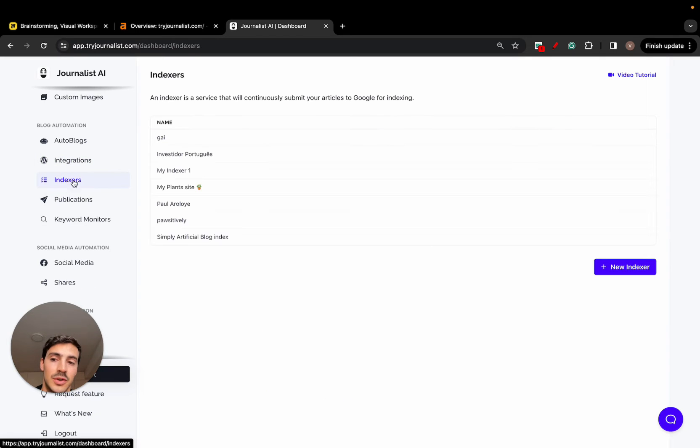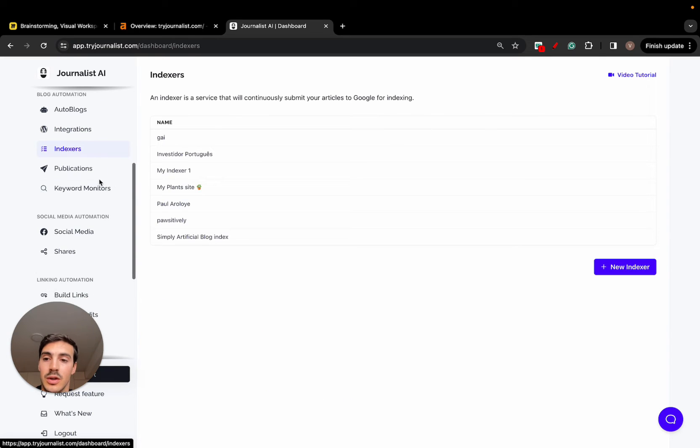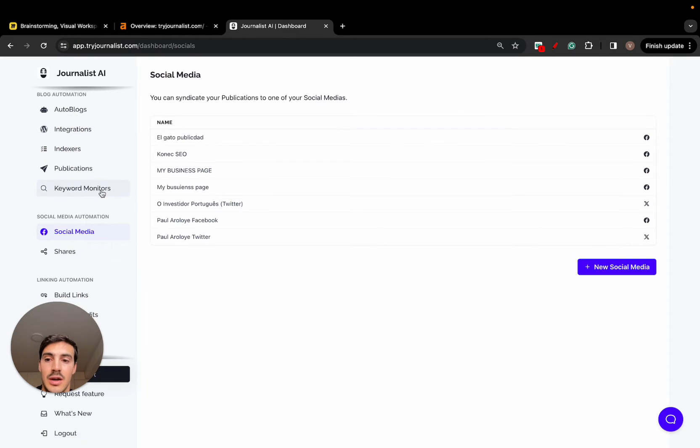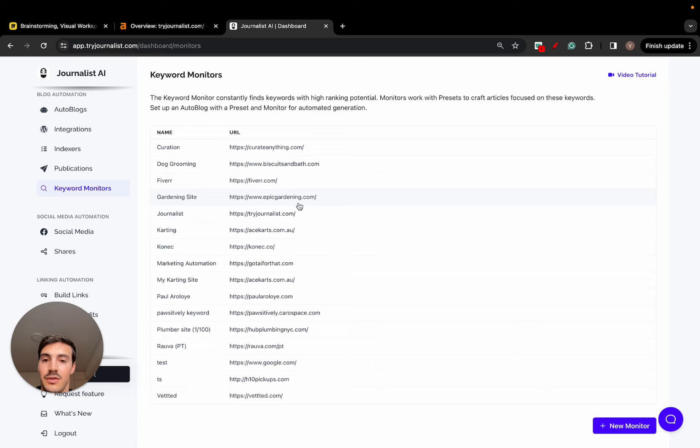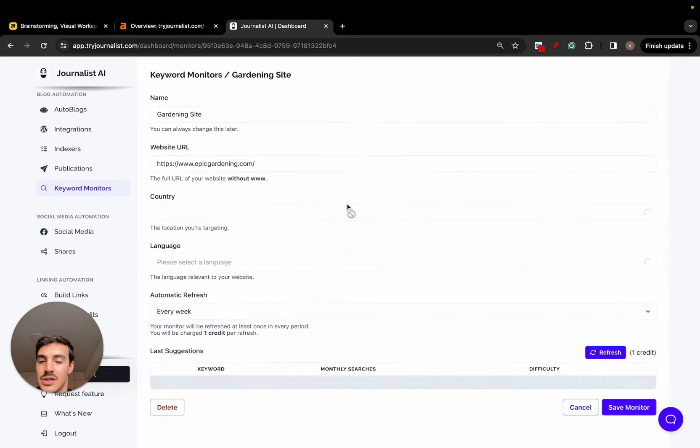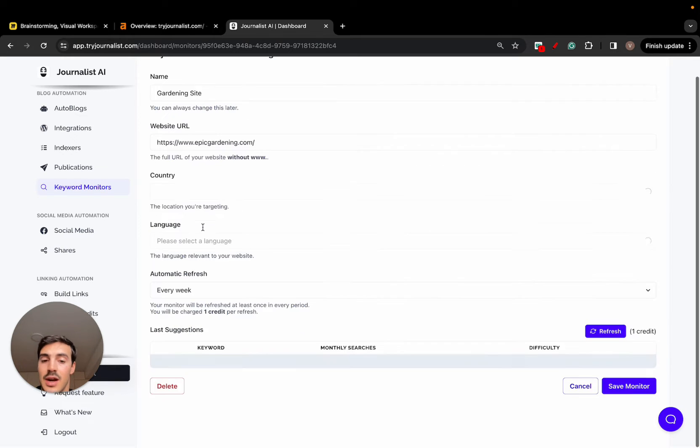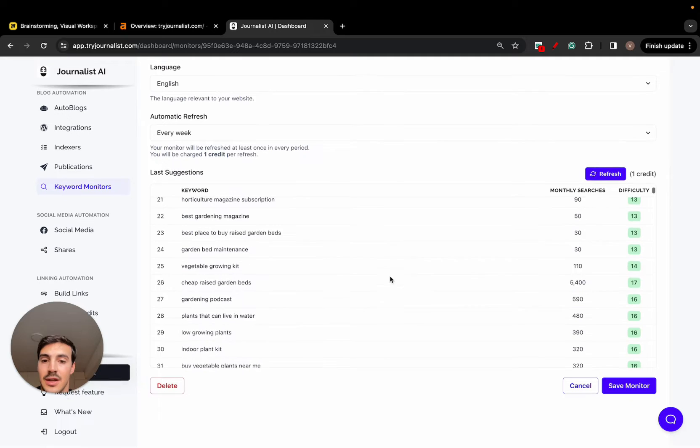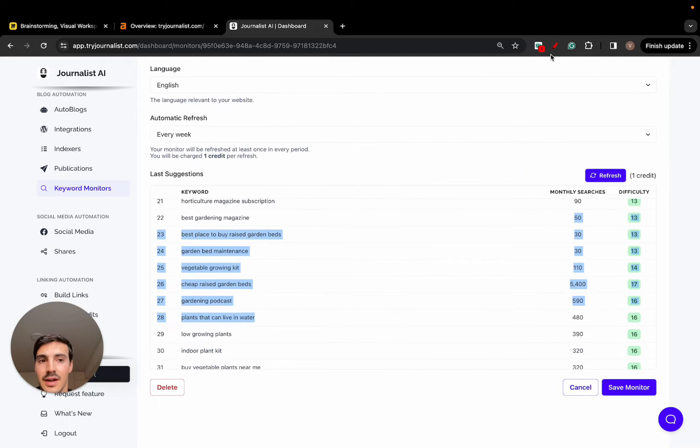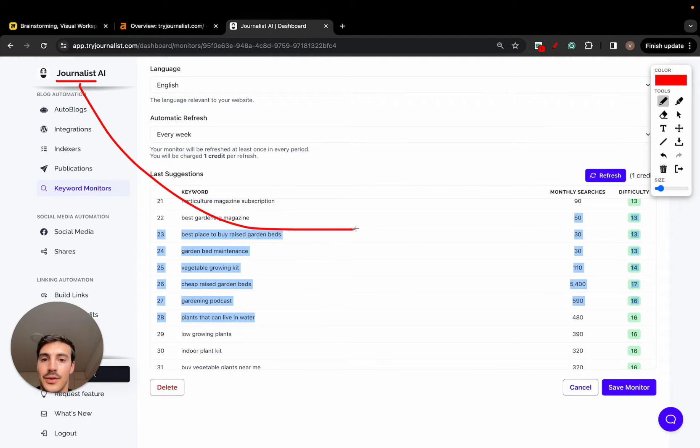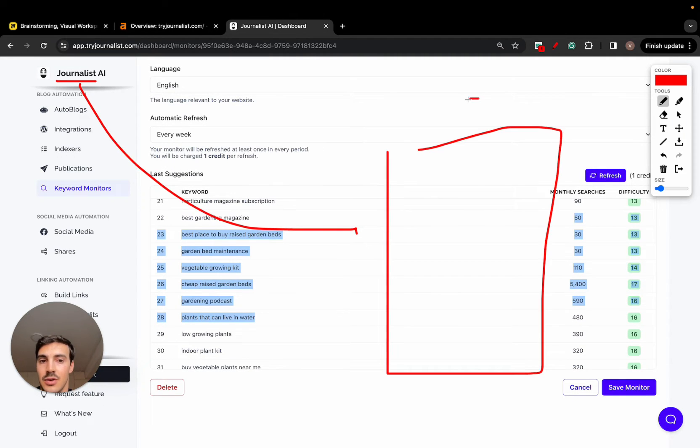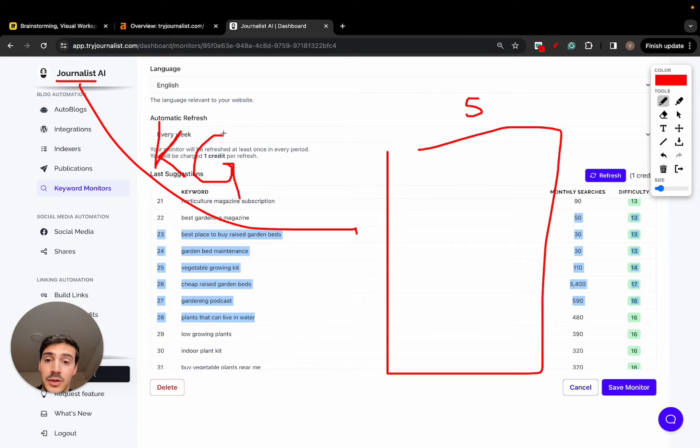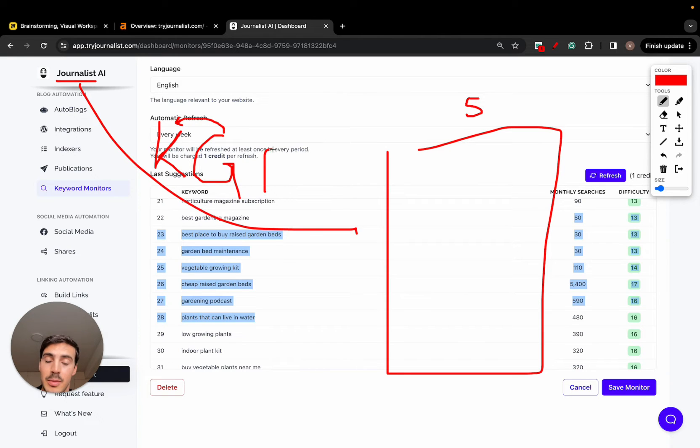We also index the content automatically in Google. We also share it to social media. We also, if they add their site here, their site or their language or their country, we give them a list of keywords they can target. So essentially what it does, the product, you connect the product with your site. Again, your site can be anything you want. And the AI does the keyword research, then generates content based off of these keywords.